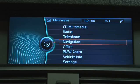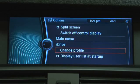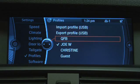From the main menu, press Option, then select Change Profile. Then select which profile you would like to use.